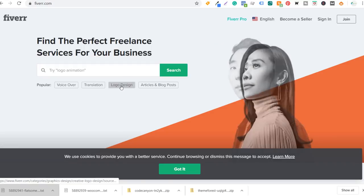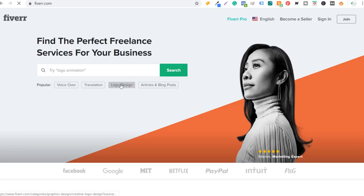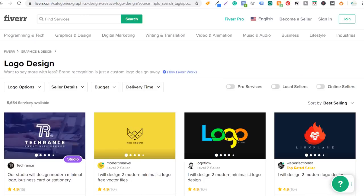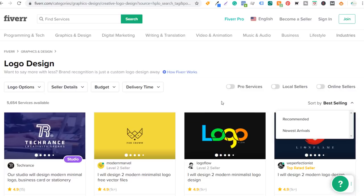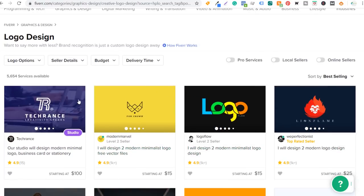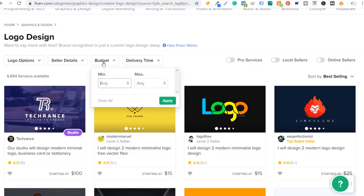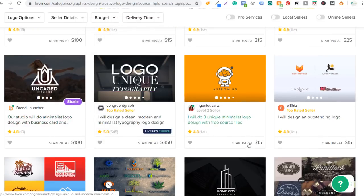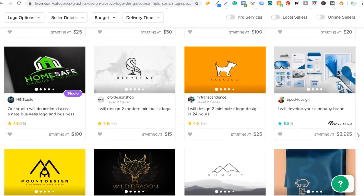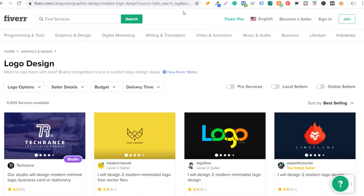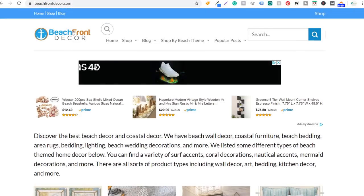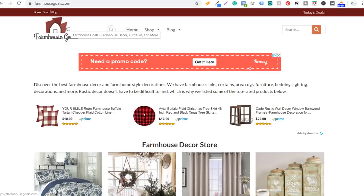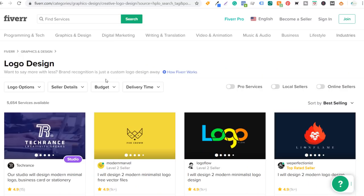On Fiverr, go to logo design. You'll see top services sorted by bestselling. You can filter by budget — I usually look for one that's $15 or less. I've gotten logos for $5 or $10. Every logo you see on my websites I didn't create — my beachfront decor logo and farmhouse goals logo were both created with Fiverr. Maybe not the greatest logos in the world, but they make the website look professional. I'm going to find a logo for wickerguide.com through Fiverr.